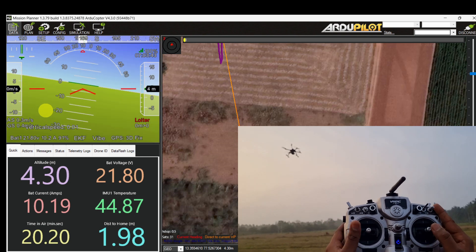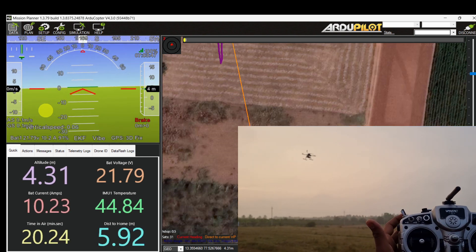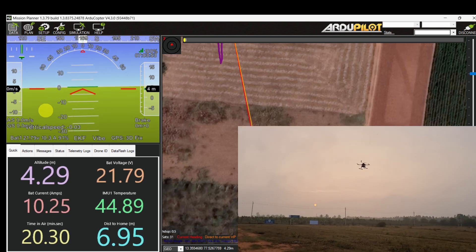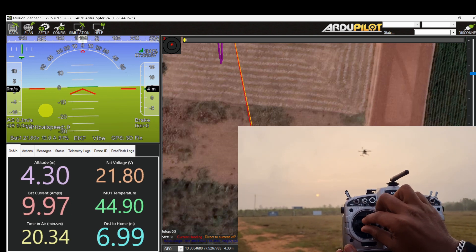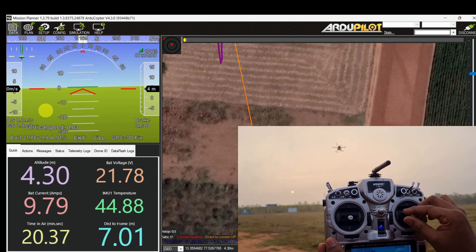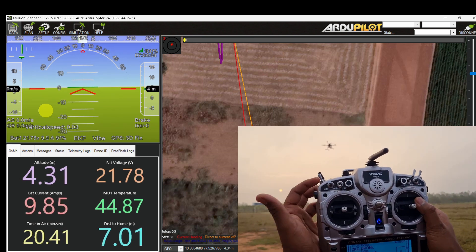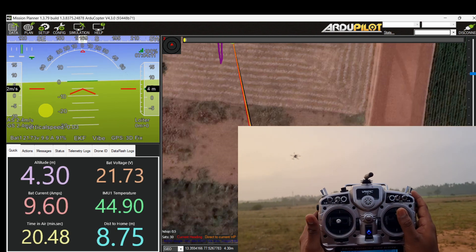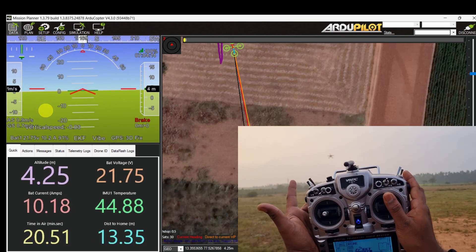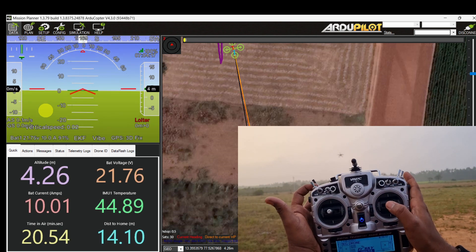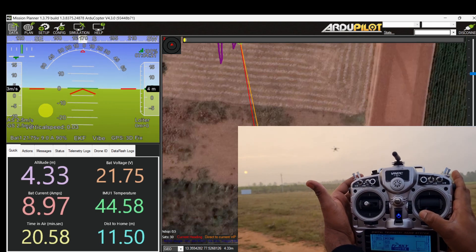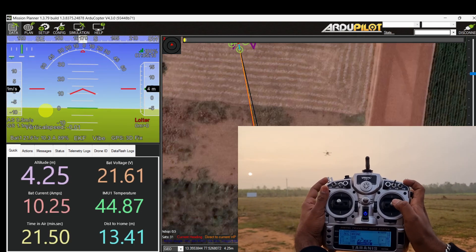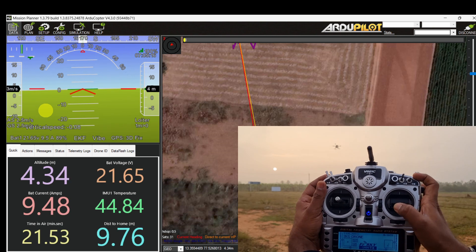Good GPS position, low magnetic interference, and low vibration are all important factors for achieving good performance in brake mode. The pilot controls and transmitter inputs are ignored in this flight mode. The copter must be switched out of this mode before the pilot can retake control.